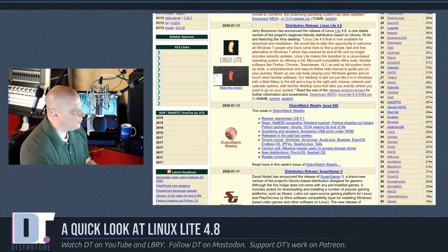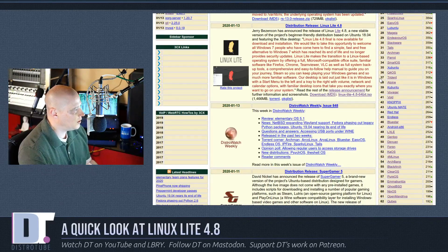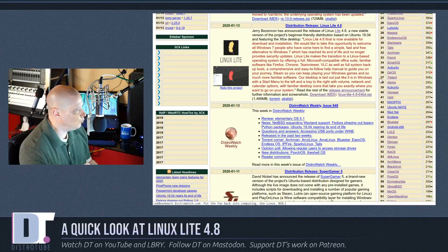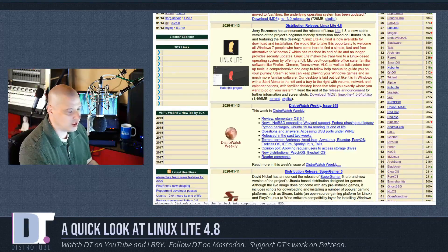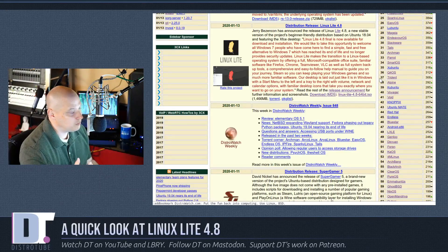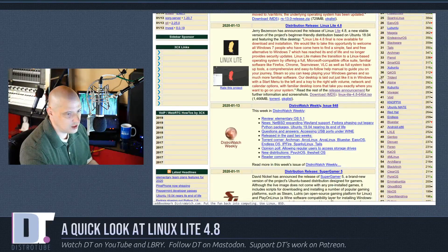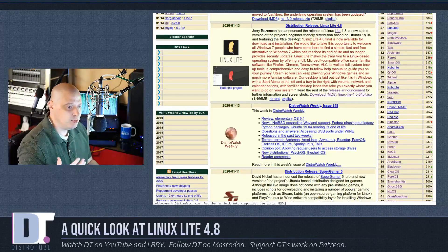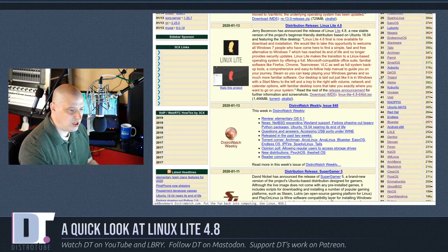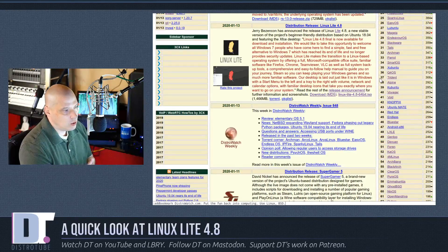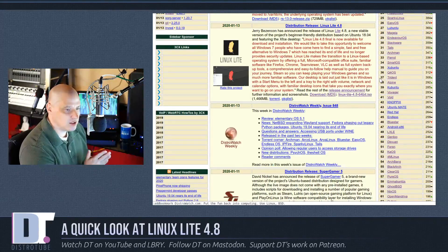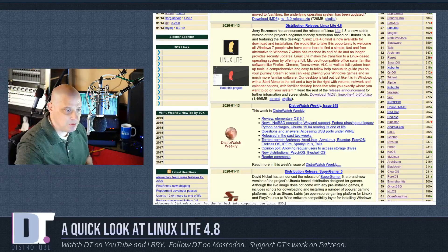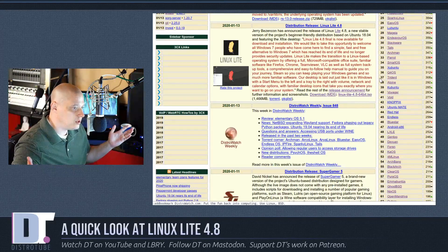Reading a little bit from the release announcement here from Distrowatch, quote: Our desktop is laid out just like it is in Windows, with a start menu to the left and a tray to the right, with volume, network, and calendar options, and with familiar desktop icons. What that tells me is Windows 7 just had its end of life a few days ago. I made a video about it a couple of days ago. If you're on Windows 7, your operating system is no longer supported. Maybe you don't want to go to Windows 10. Where do you want to go?